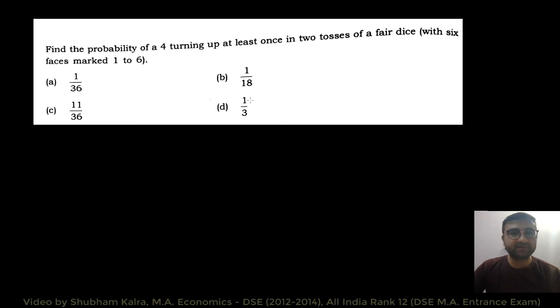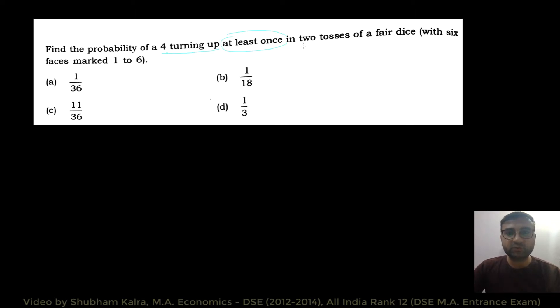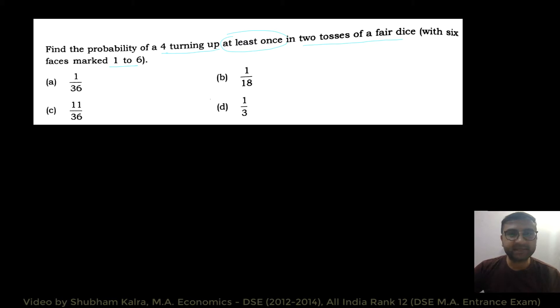The first question is quite a straightforward question. We have to find the probability of a 4 turning up at least once in 2 tosses of a fair dice with 6 faces marked 1 to 6. So, sabse pehle yaha pe is question ka sample space likh dete hain.